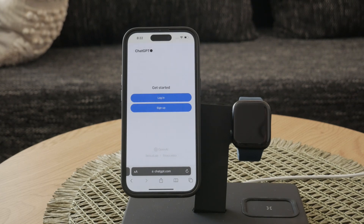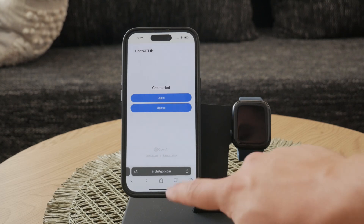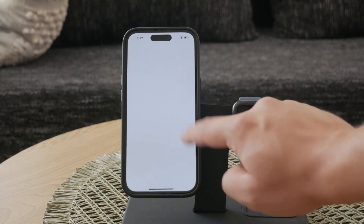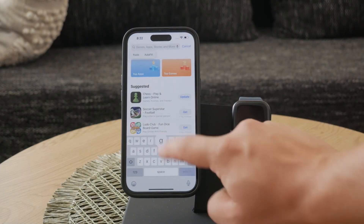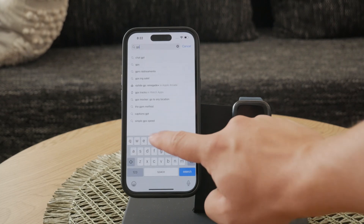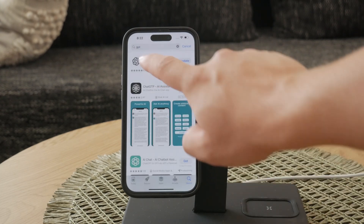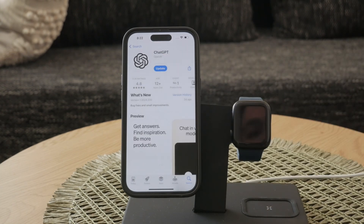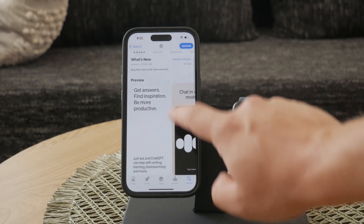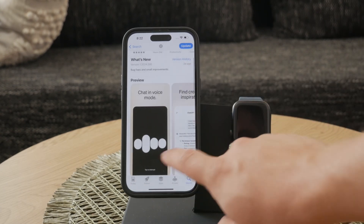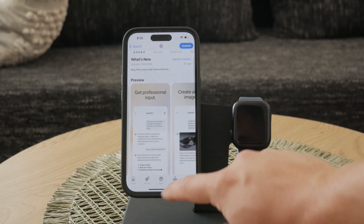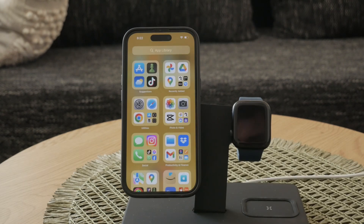But wait, there's an even better way to use ChatGPT on your iPhone. OpenAI has a dedicated app available on the App Store. This app is designed specifically for using ChatGPT and in my experience, it's a lot better than the web version. The app offers a smoother and more intuitive experience, so I highly recommend downloading it for a more seamless interaction with ChatGPT.